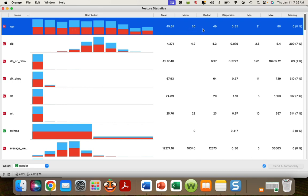You see the mean, mode, median, dispersion, minimum, maximum, and missing. Keep in mind that if the mean and median are similar, then the data is very well distributed as a normal distribution.